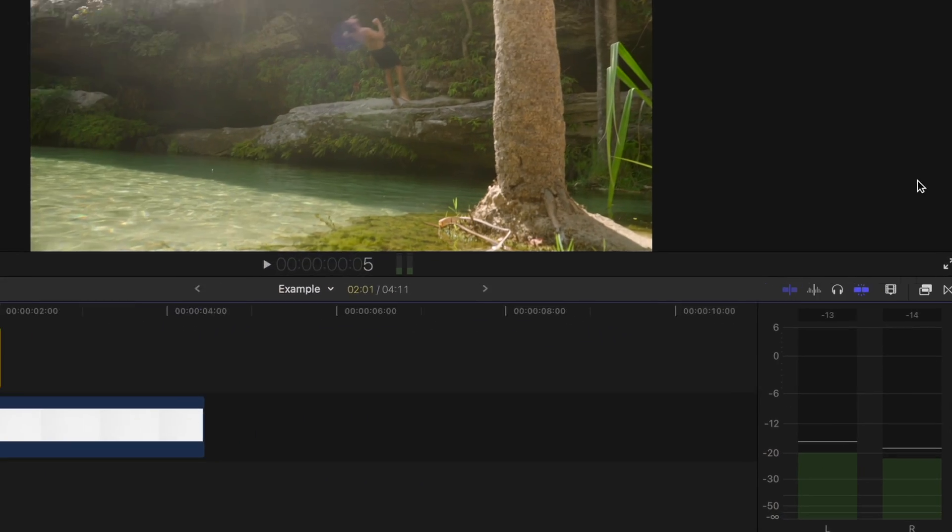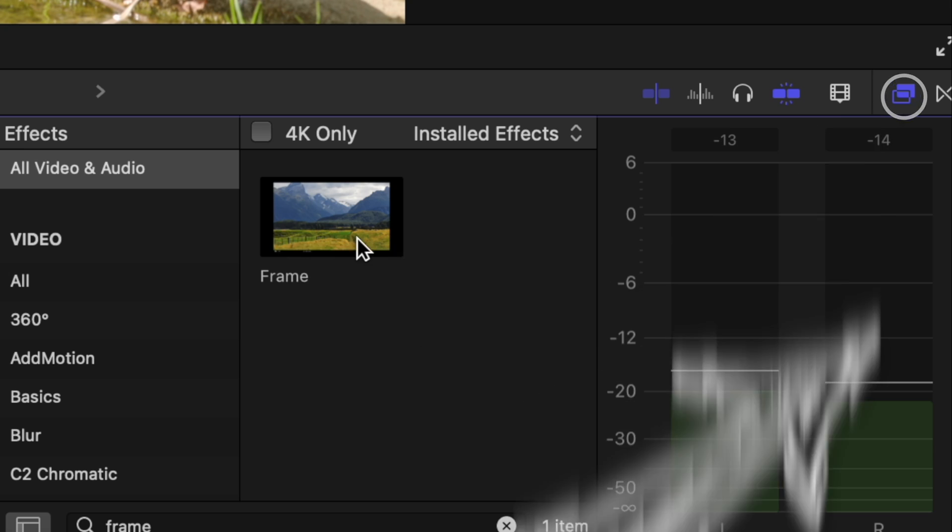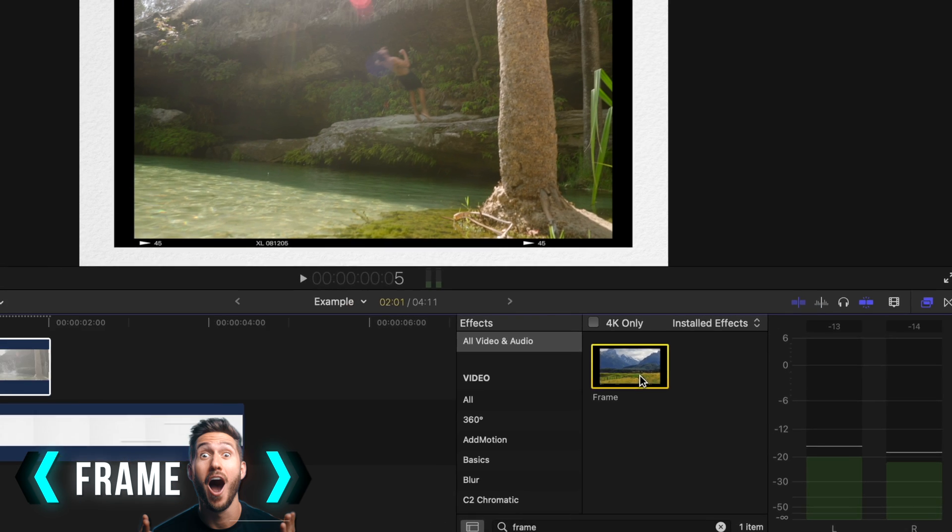I've gone over a lot of plugins recently, so I thought I'd balance out the scales and go over some effects that you already own — and you might not even know about them. All of what we're going to go over can be found in your effects folder.